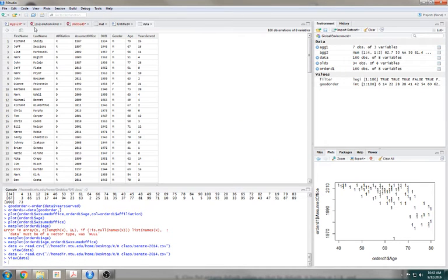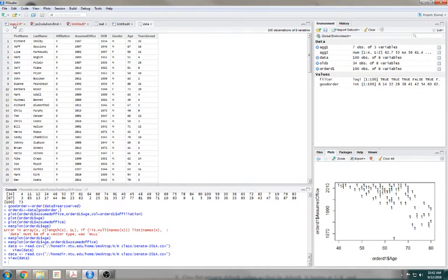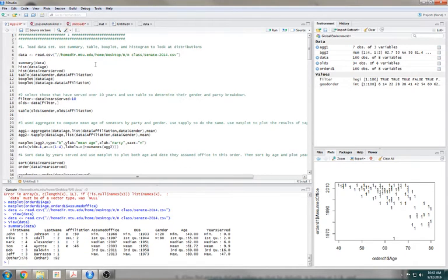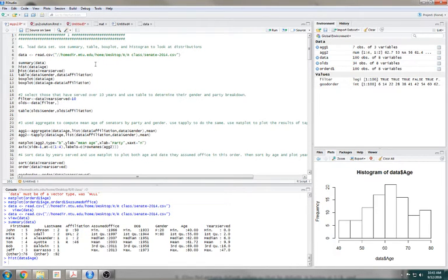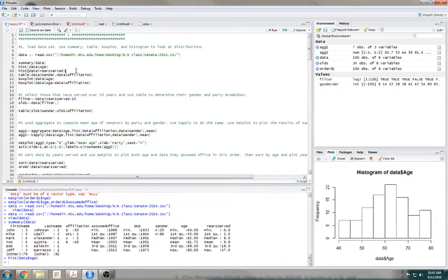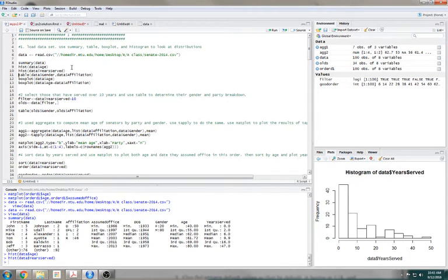You can look at it, but you can also do summary of your data. Histogram of data dollar sign age — so I'm only looking at the age. Histogram of years served.